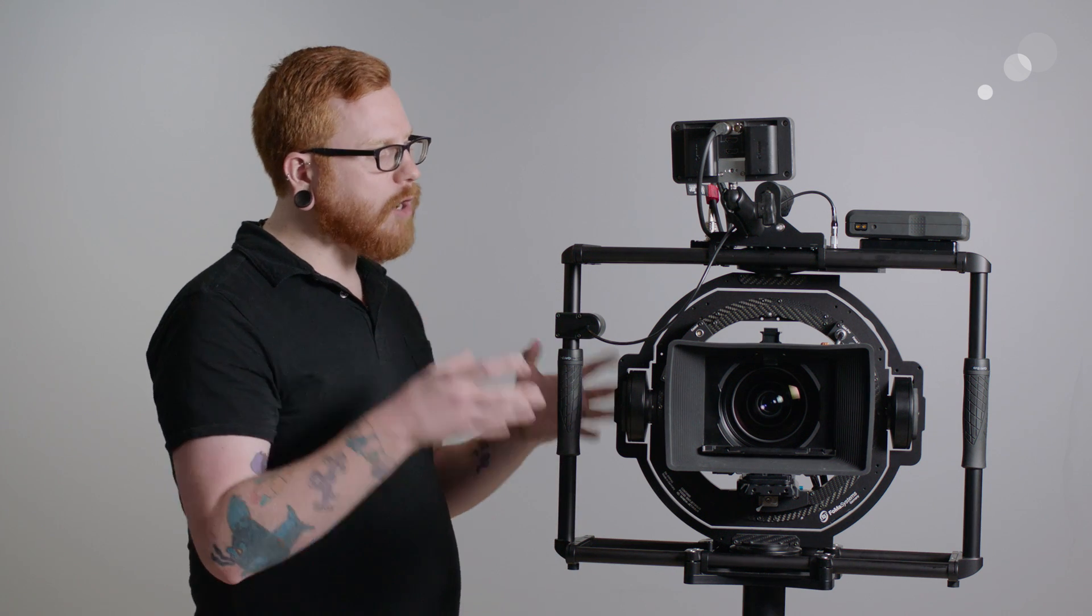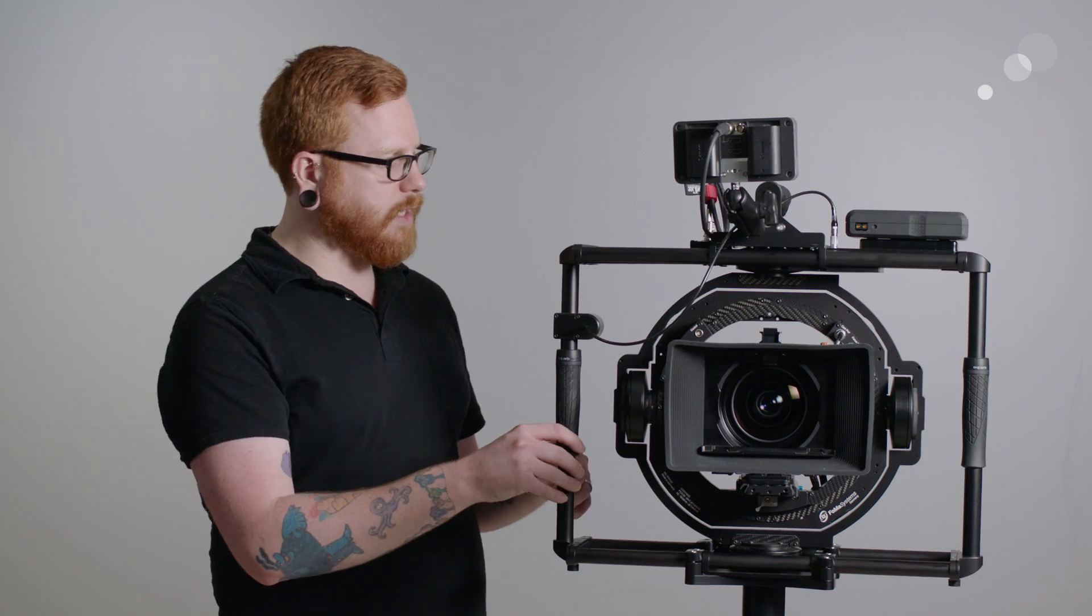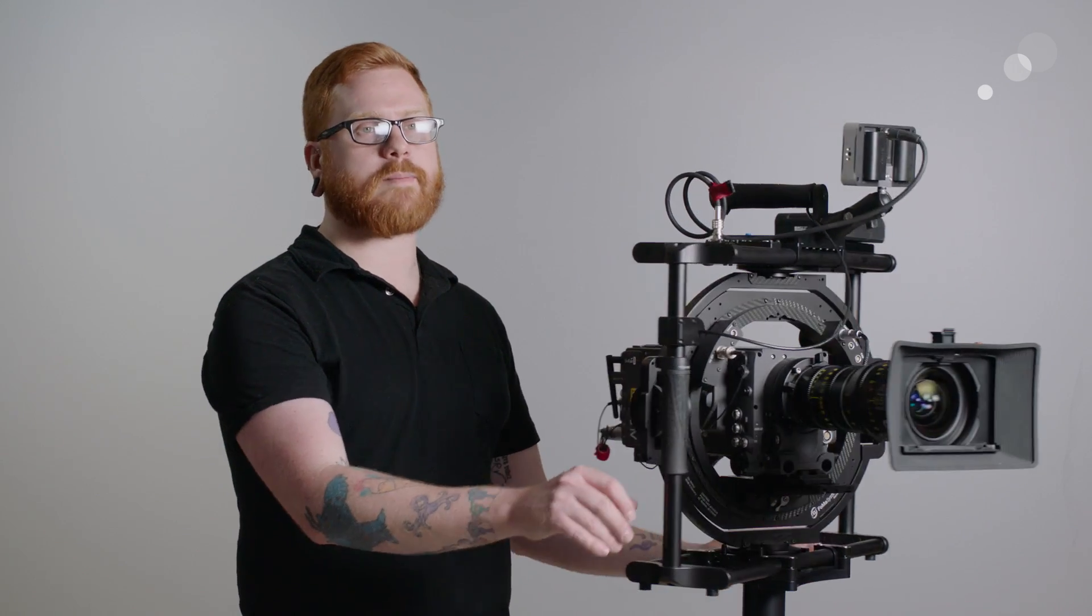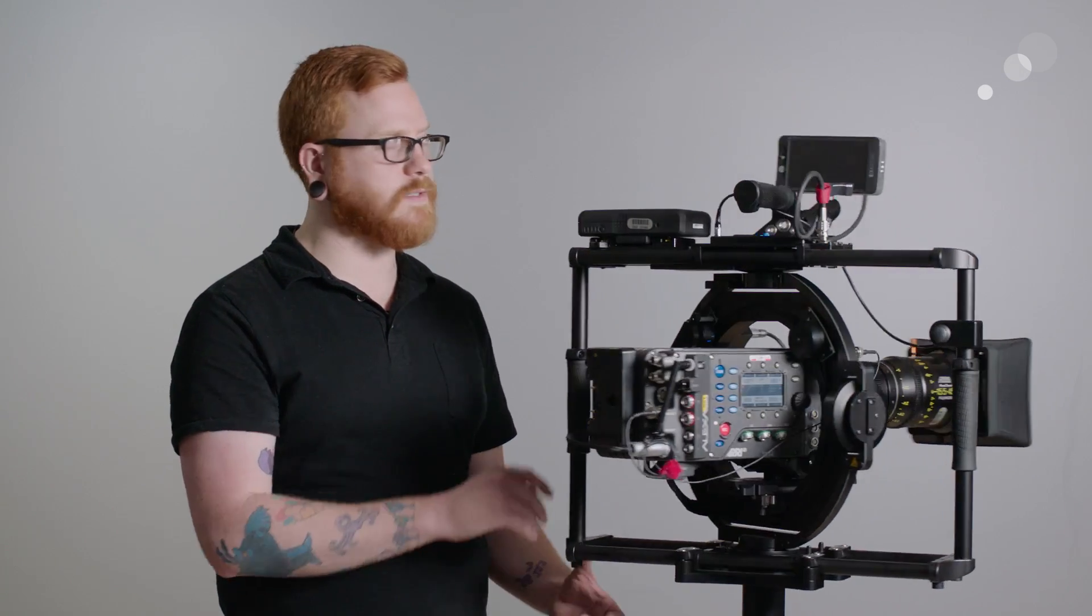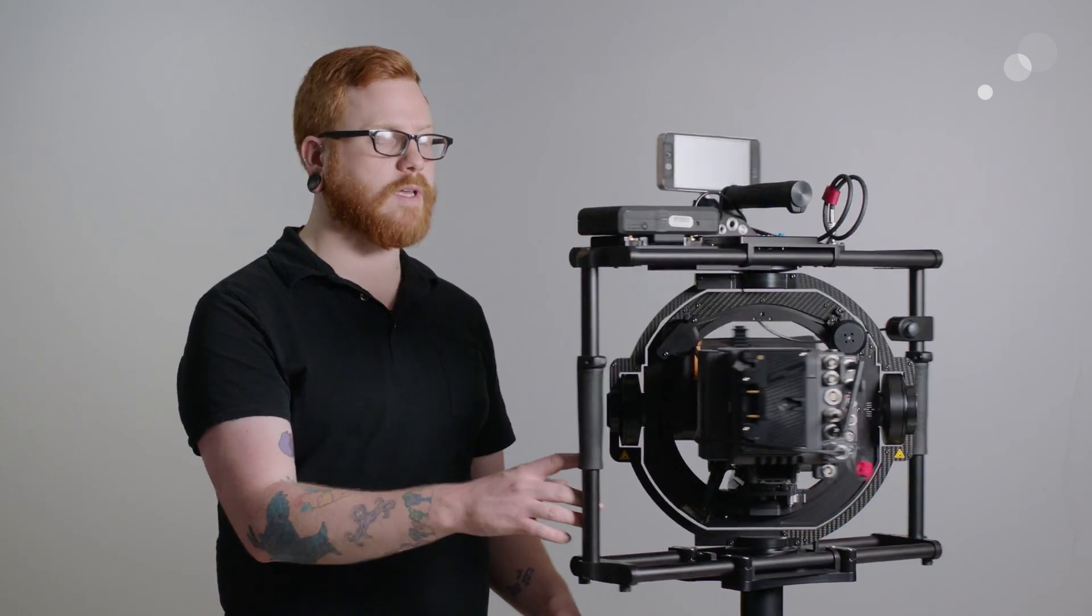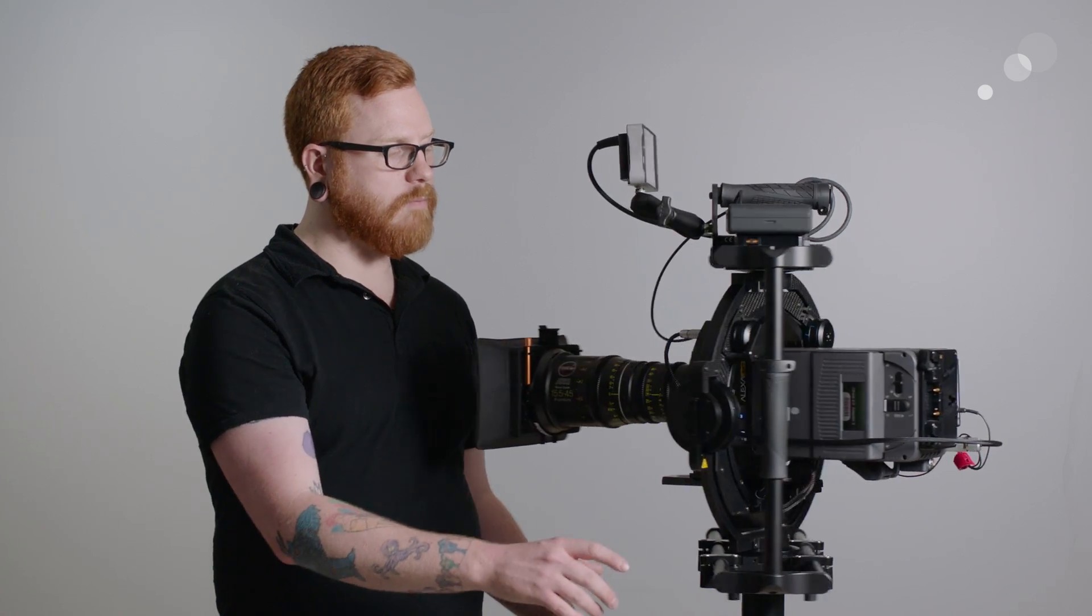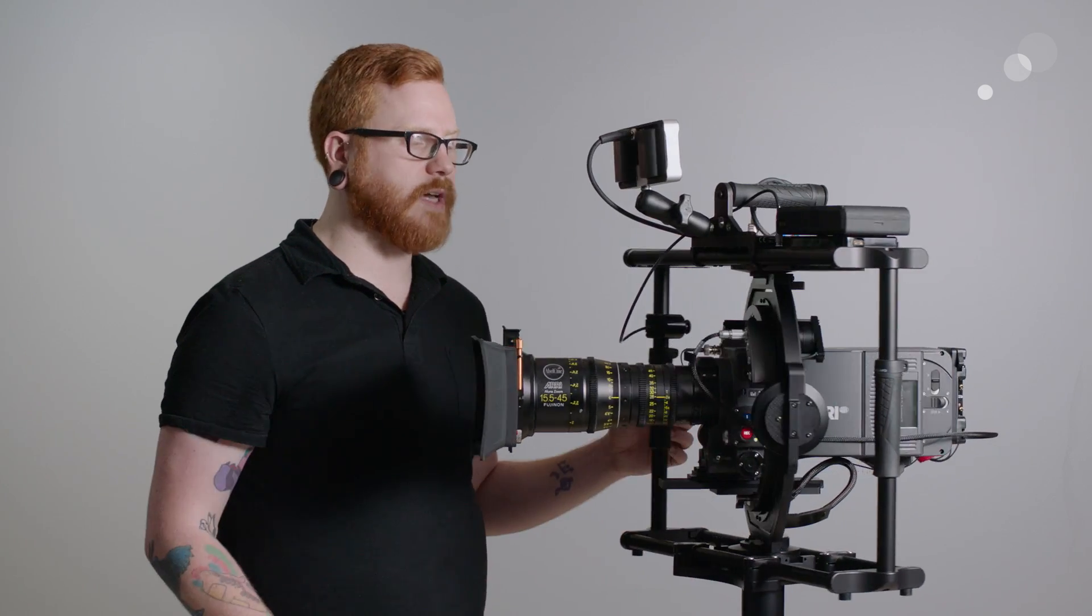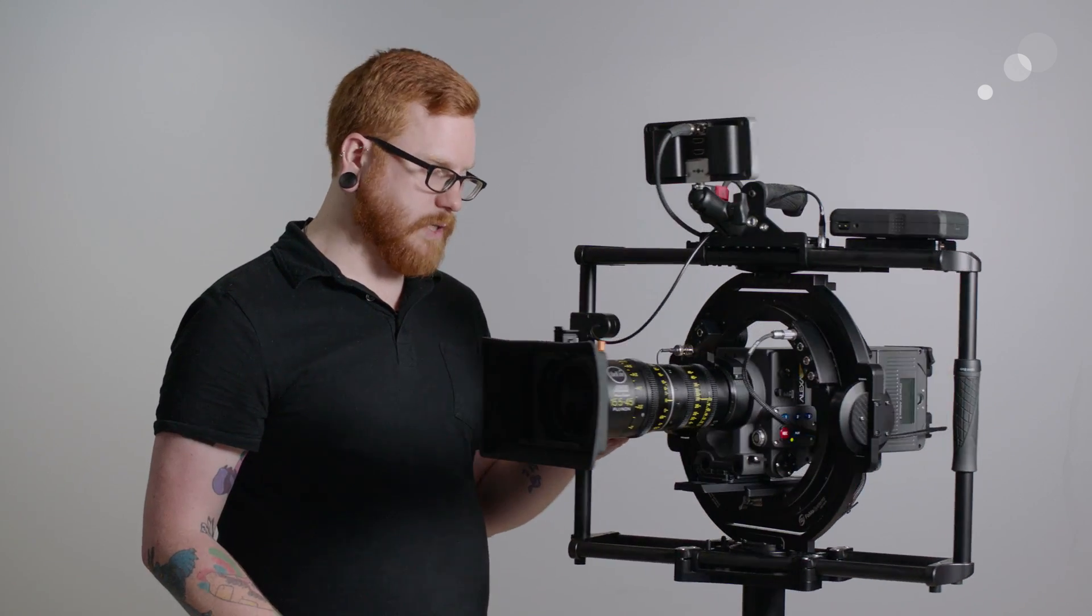I've gone ahead and I've rigged the SXT up now with the zoom lens and a matte box just to show you guys that this thing is capable of holding much larger size camera packages, which is really impressive.